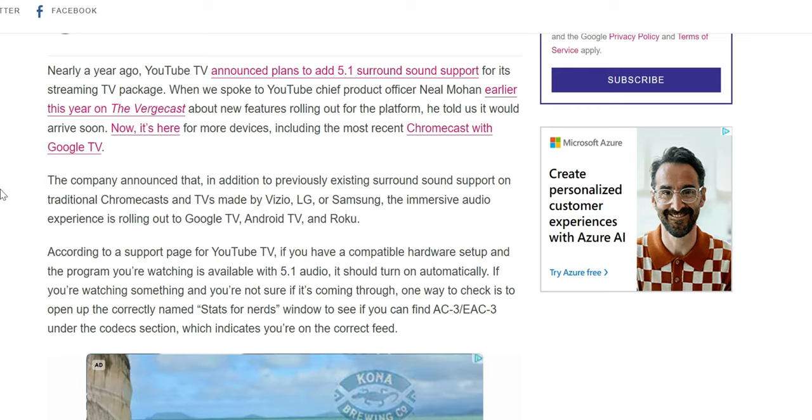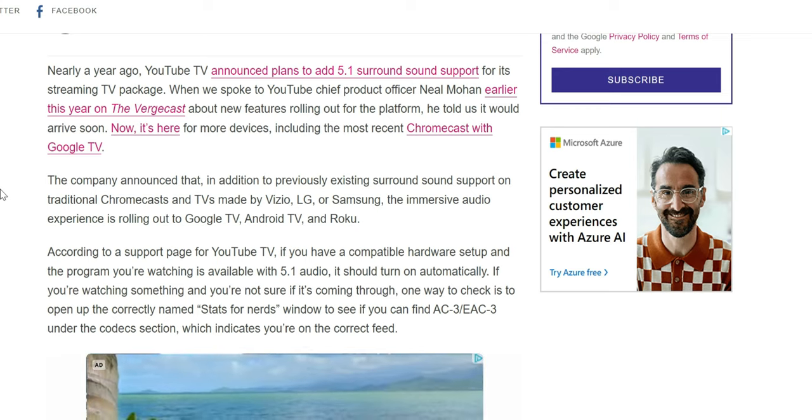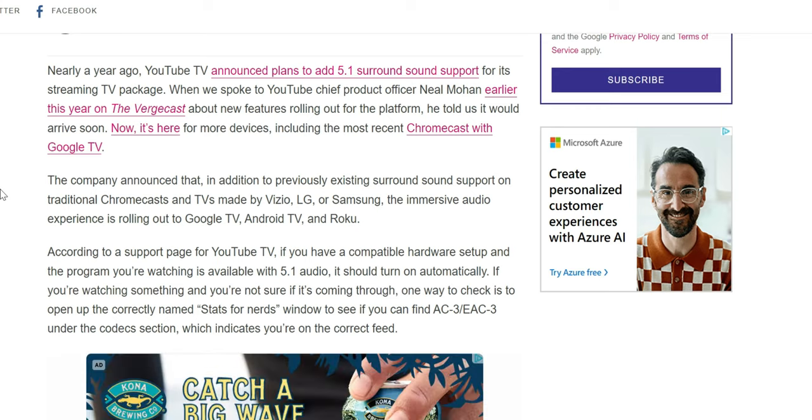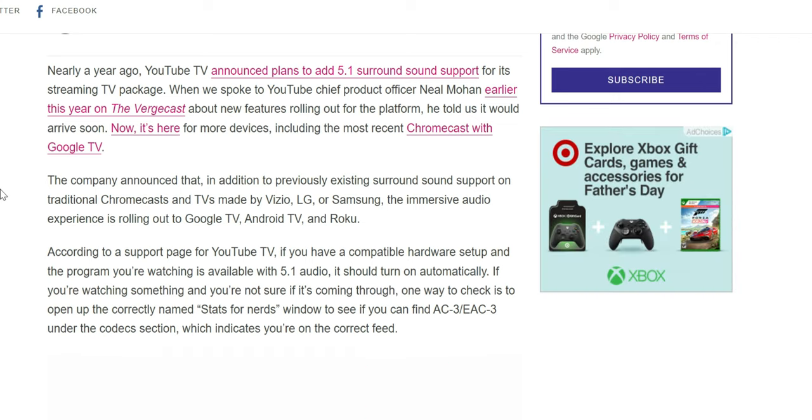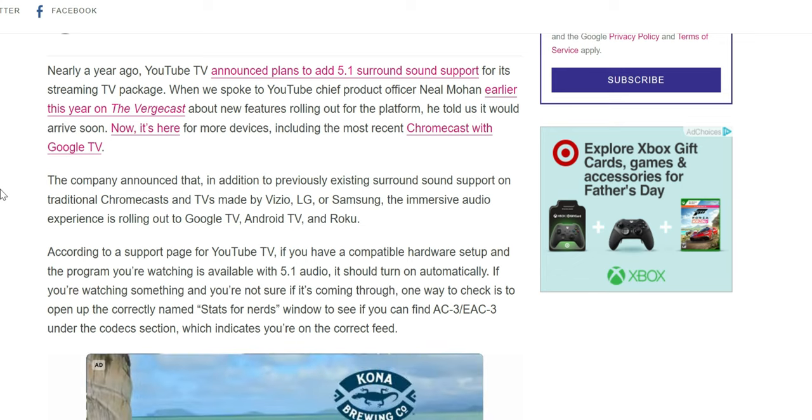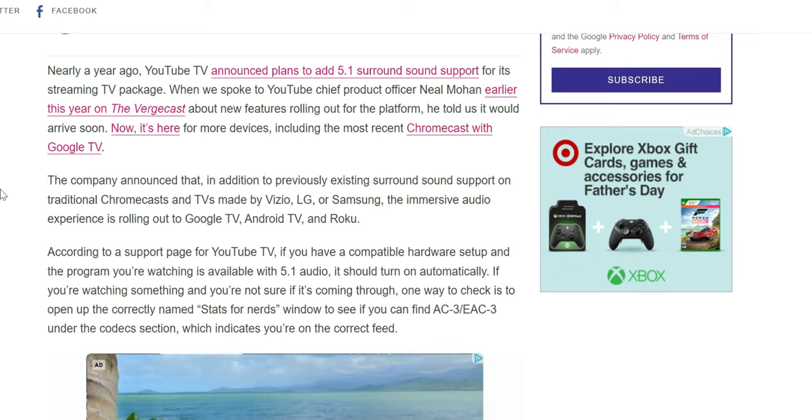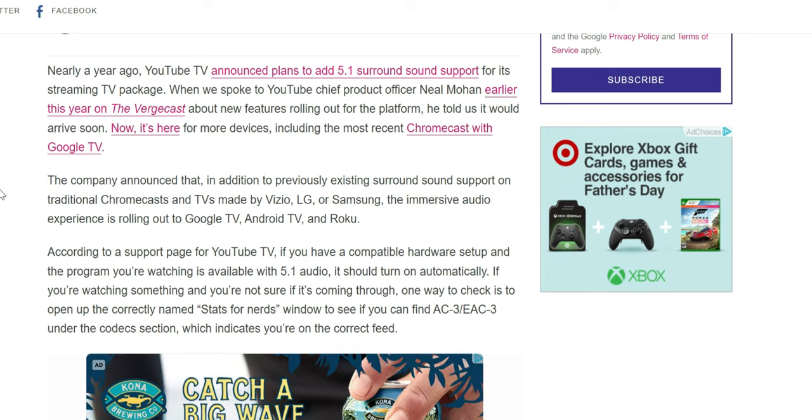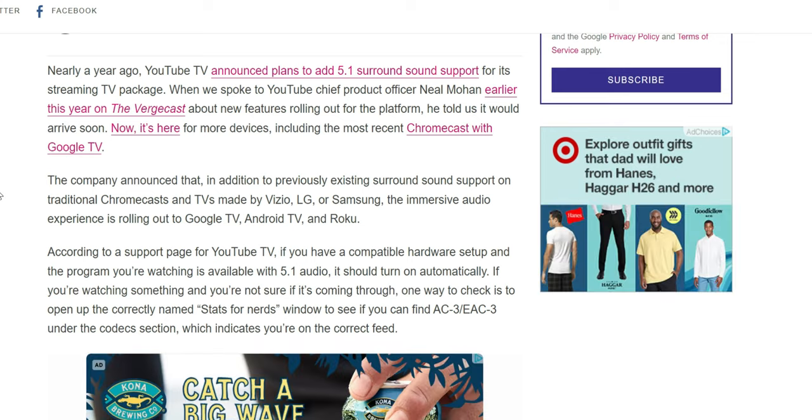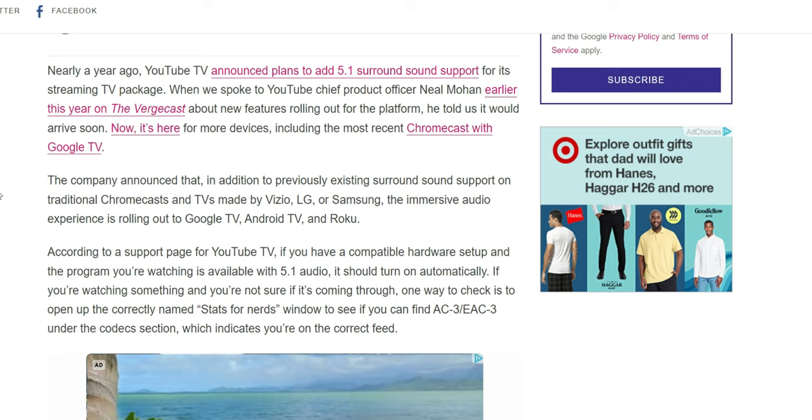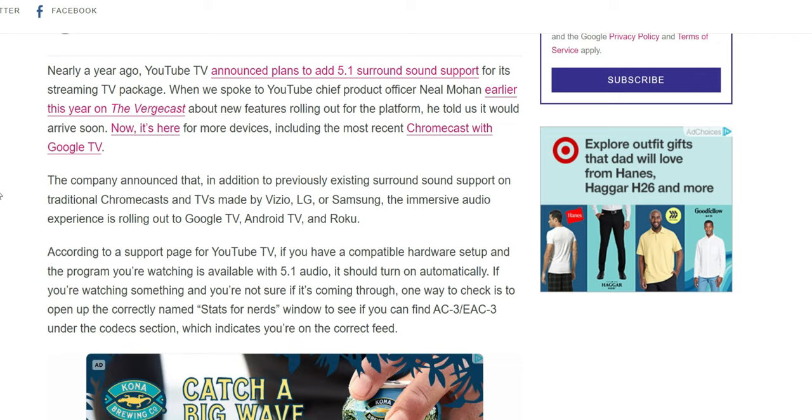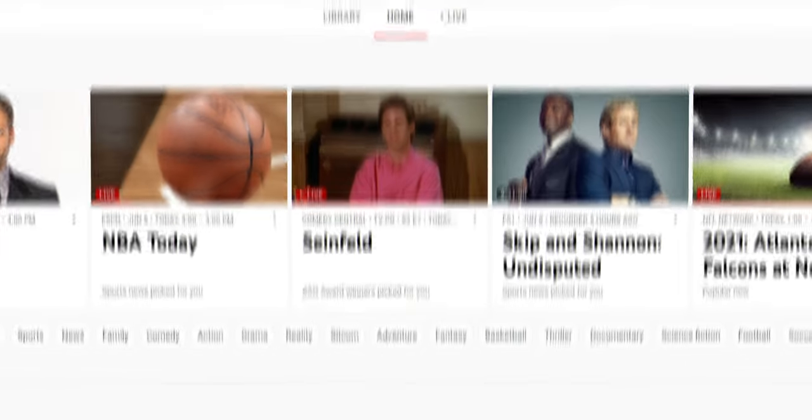According to the support page from YouTube TV, if you have compatible hardware and the program you're watching is available with 5.1 audio, it should turn on automatically. If you're not sure if it's coming through, one way to check is to open the stats for nerds window to see if you can find AC-3 or EAC-3 under the codec section, which indicates you're on the correct feed.